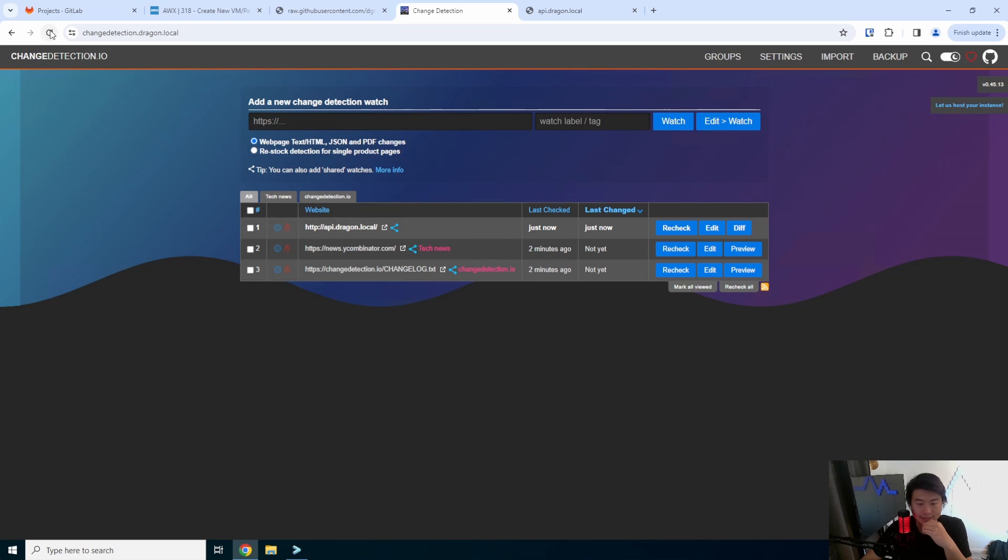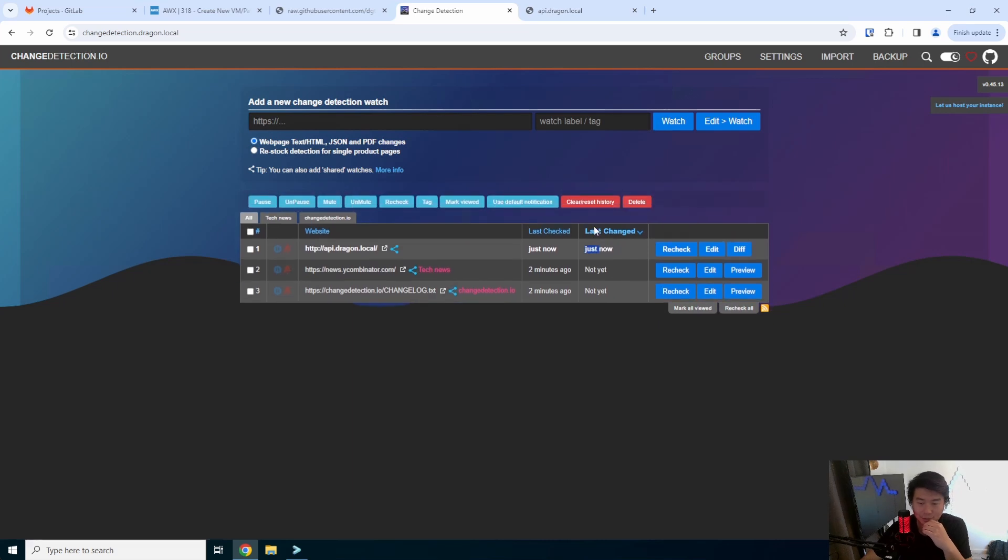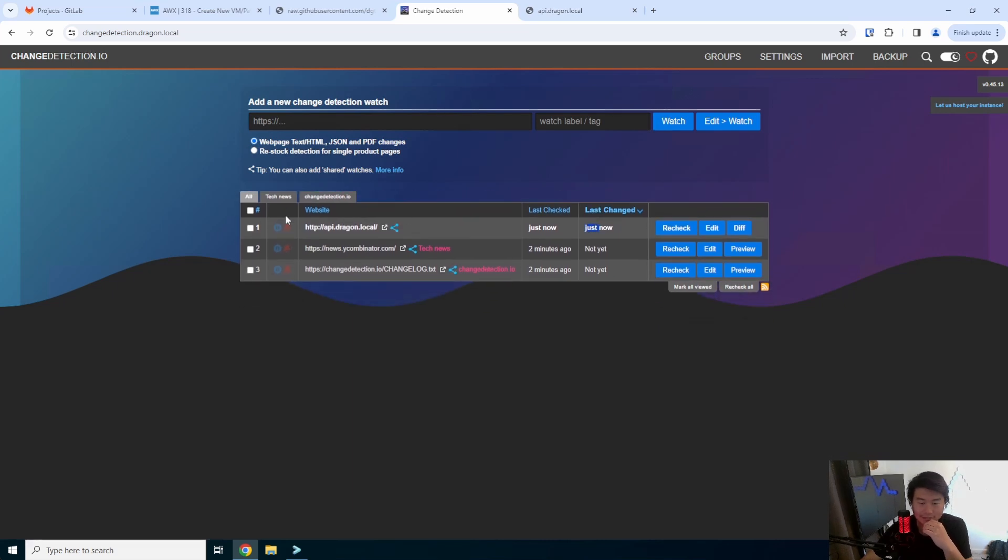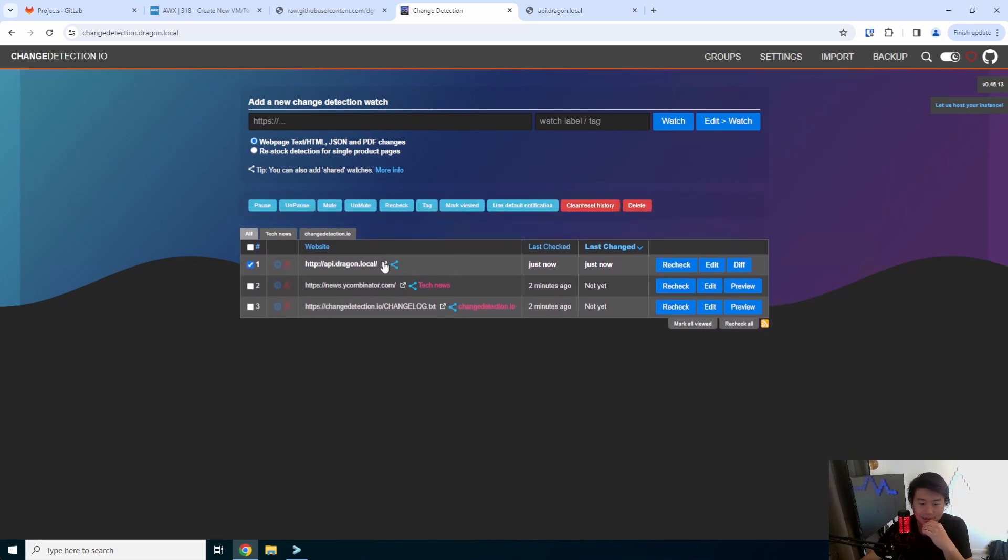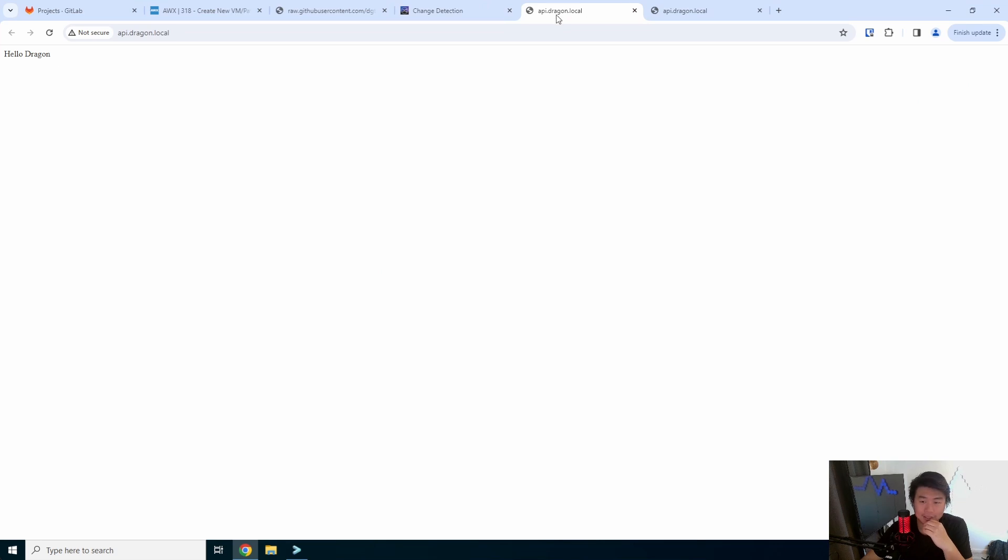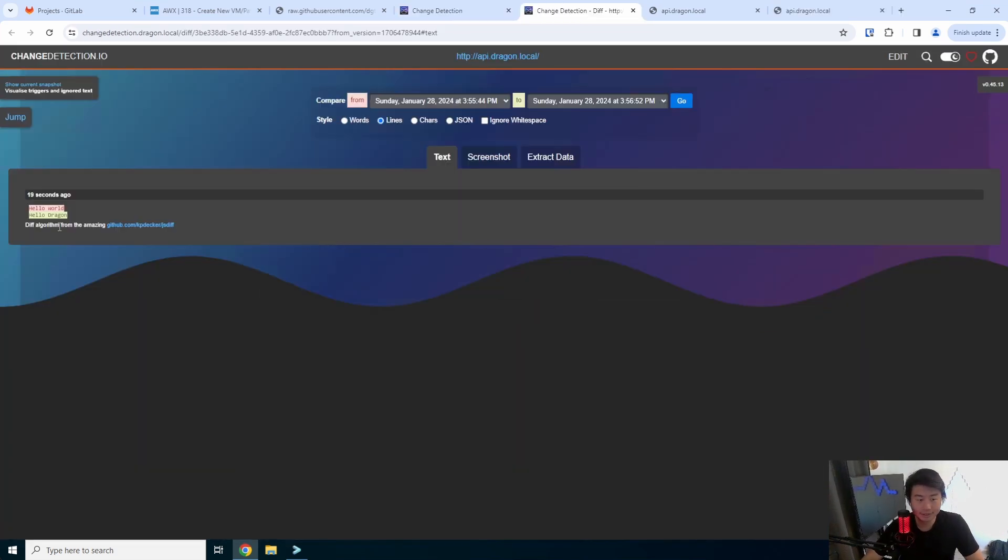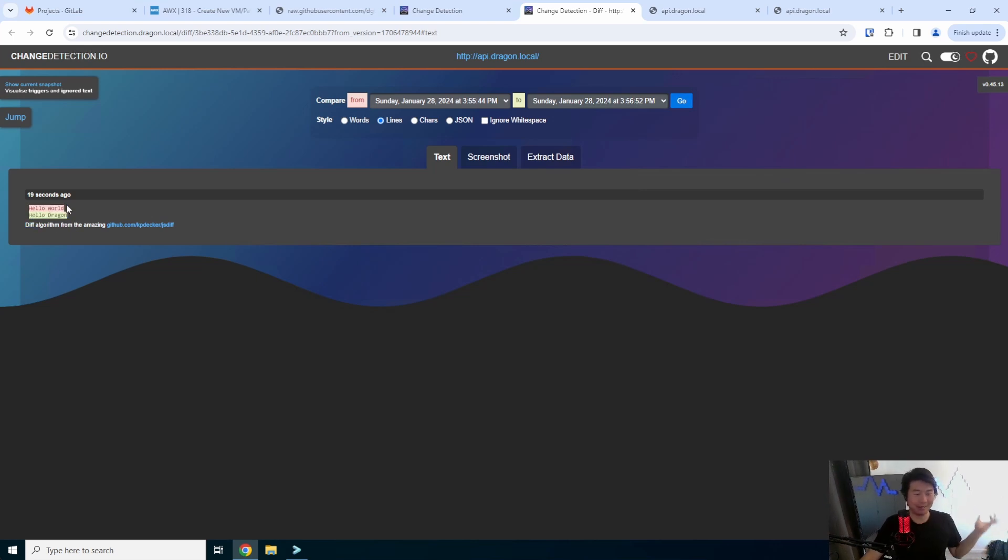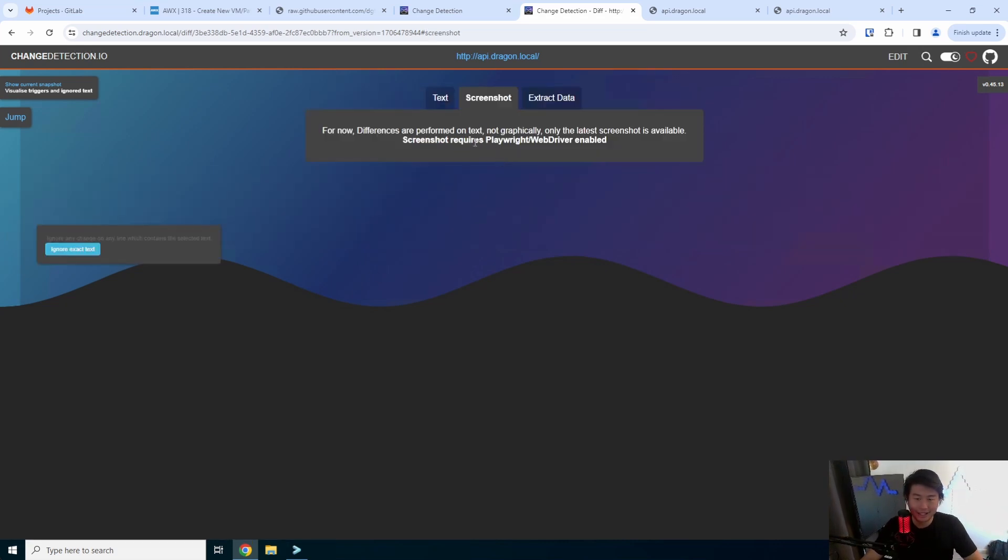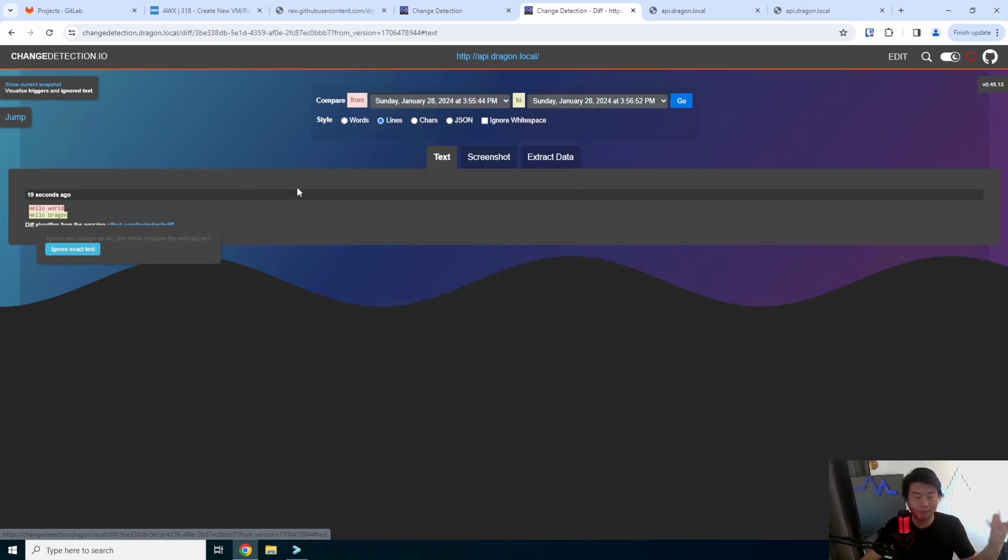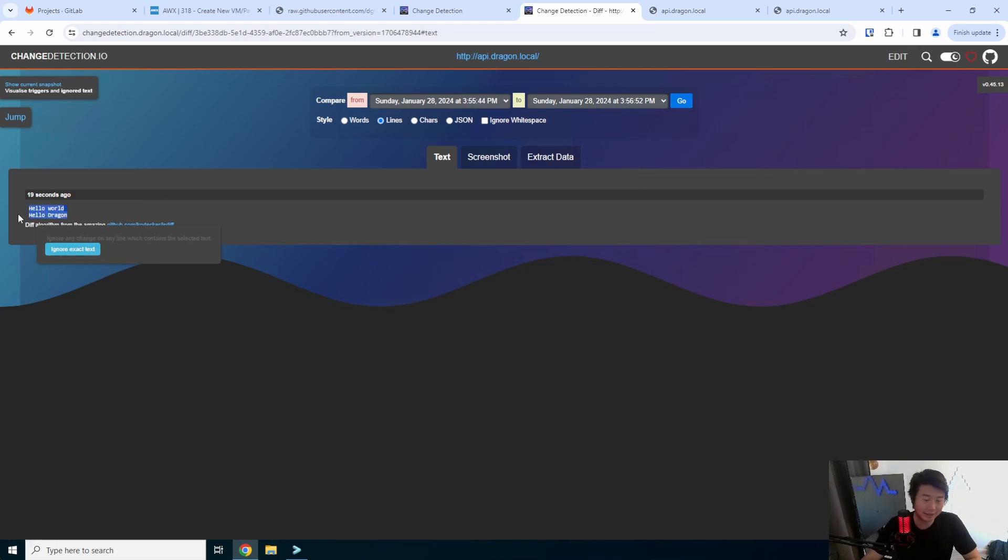Give it a second, there it actually changed so you can see the last change was right here. And you can actually go to it and then you hit diff over here to see what changed. Now obviously this is a one line change so it got the whole first line hello world hello dragon, so it essentially diffed it. Because I didn't actually enable the browser stuff you don't see screenshots but depending on what you want you can enable that. But yeah so it's pretty simple.